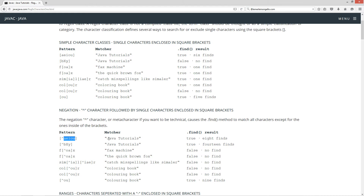The eight finds — the first one we're going to find is this 'j', this 'v', this space, this 't' — that's four. Here's five, six, and then seven and eight. So any of these vowels are excluded from the search.